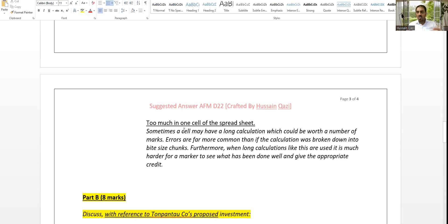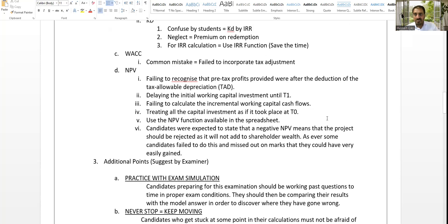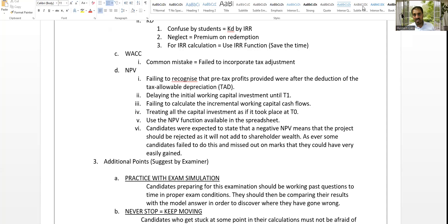So these are the diagnoses of the examiner report that I have discussed with you. Be careful when practicing the question and when attending the exam. This is what this part of the video covered — final comments, professional skill marks matters, and the examiner report for part A. Thank you very much. Wait for the next part of the video where we will discuss part B of the question.